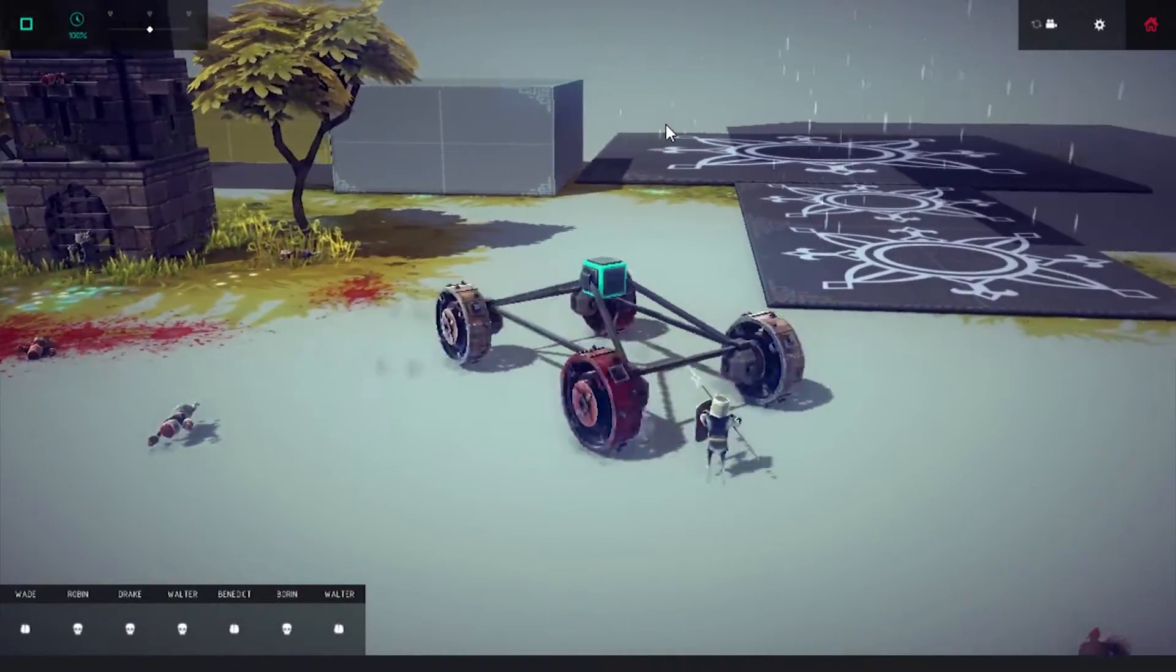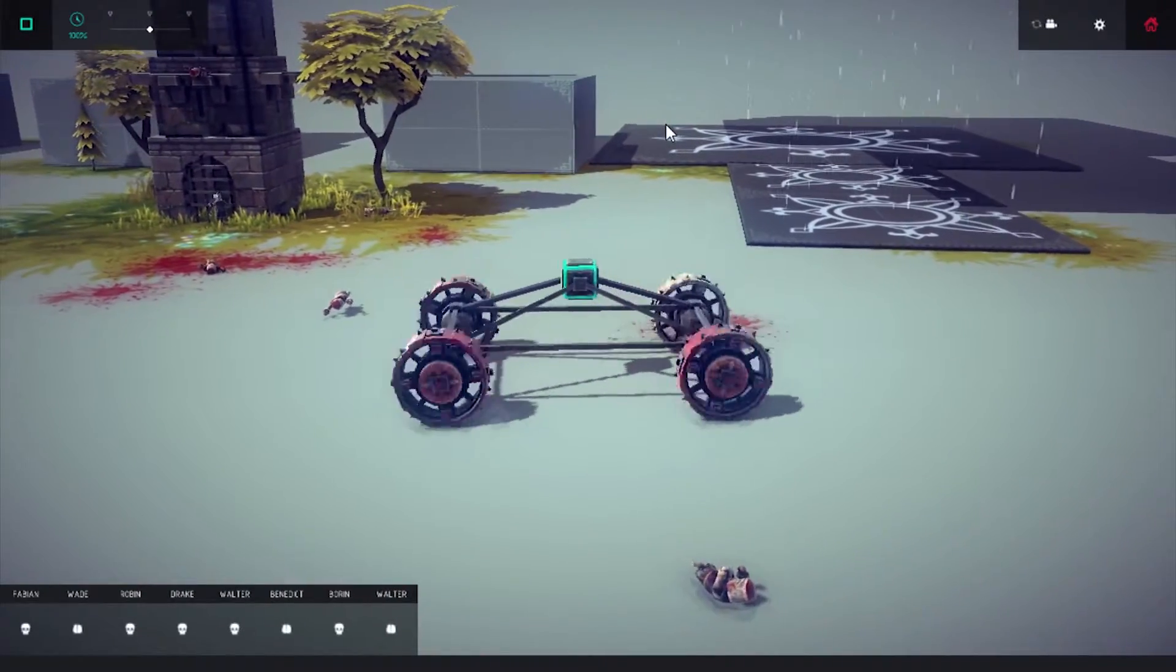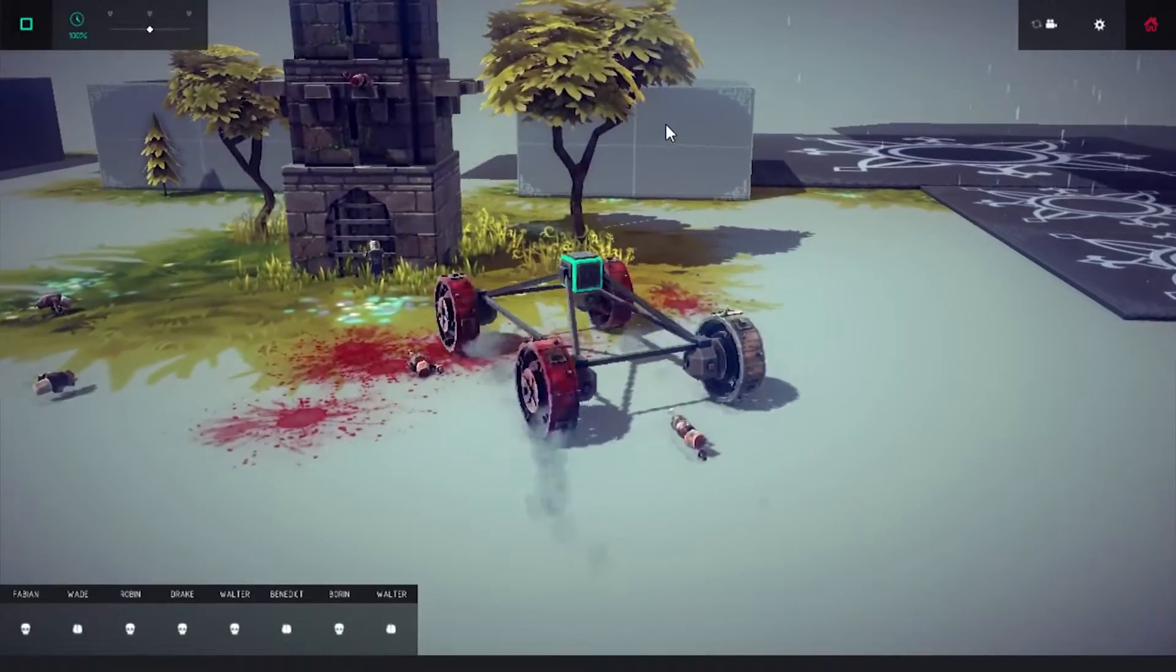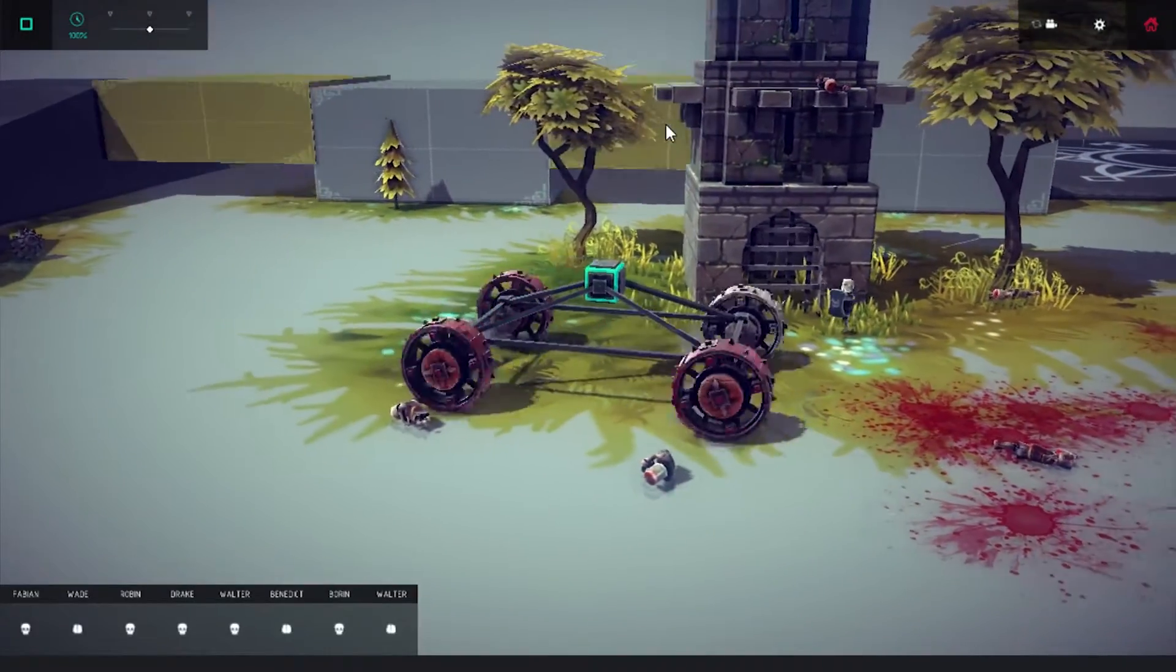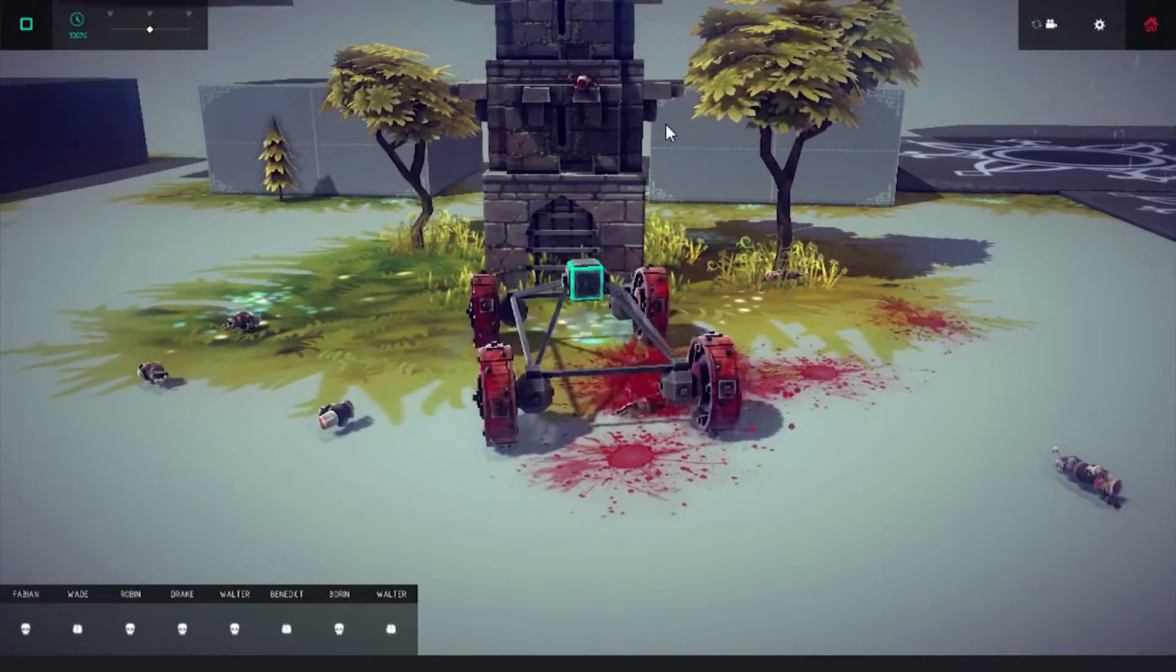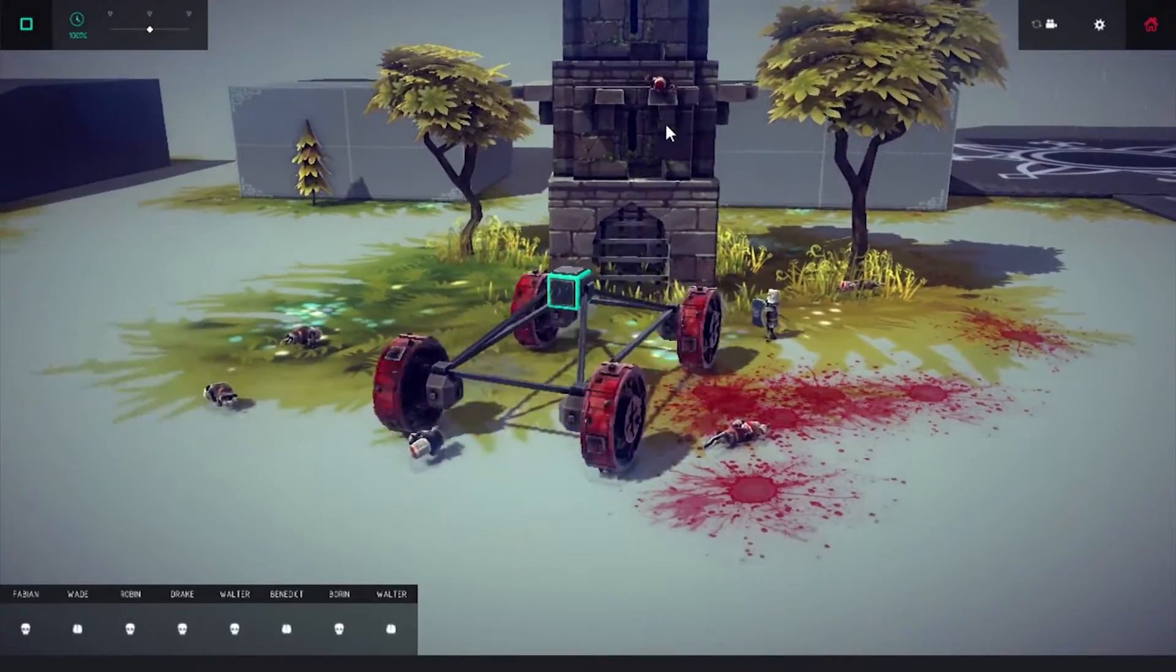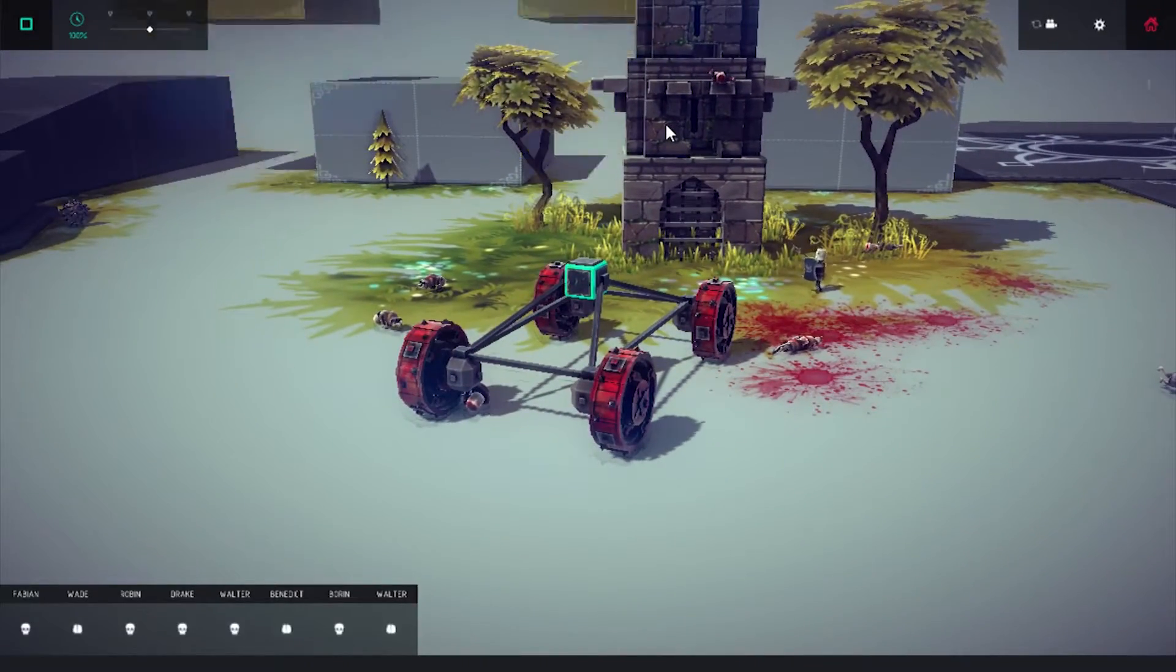Now, I might do a couple of episodes where I showcase interesting or funny things that I find on the Steam Workshop. And if I manage to do that, then yeah, you'll see episodes of Besiege coming back. But until that point,